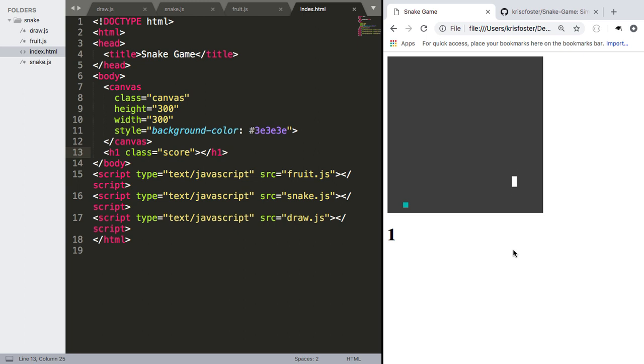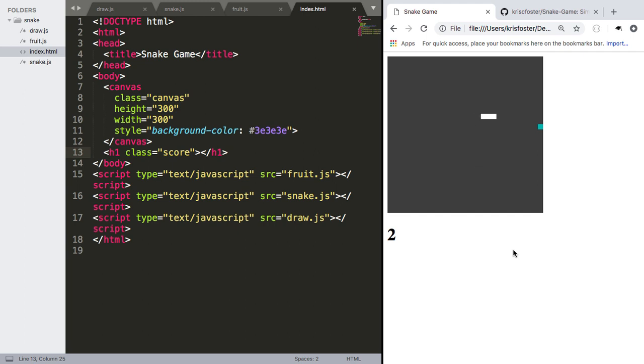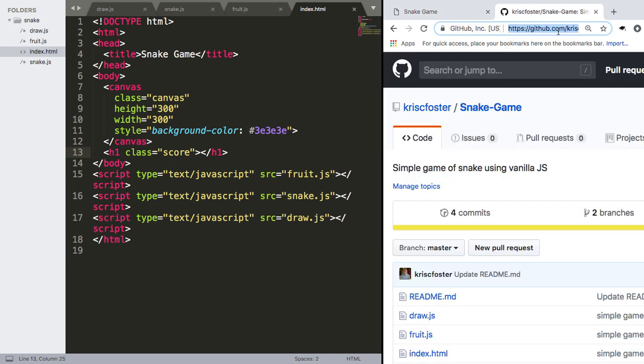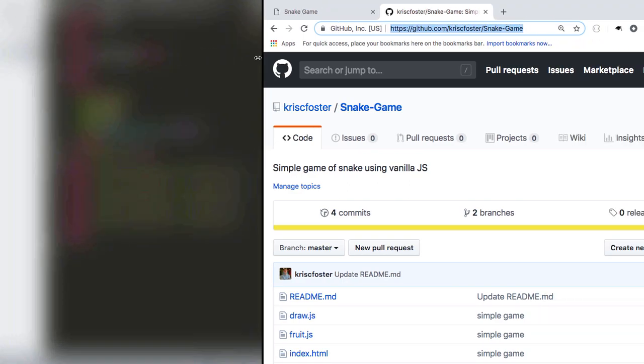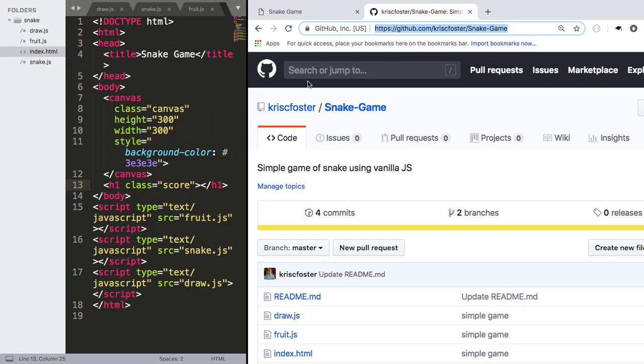So this is the bonus video of creating a snake game using just plain vanilla javascript. Don't forget to subscribe. If you liked, like the video, and if there's anything else you'd like to see, don't be afraid to ask in the comments. I'm going to be updating the source code here, so feel free to have a look at that. Thanks for watching, and I'll see you next time.